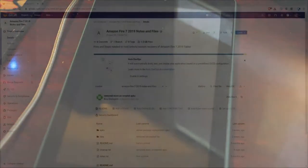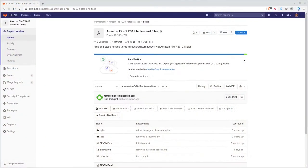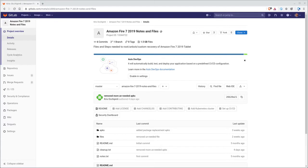Now, if you go to gitlab.com forward slash Mel X 1000, I have a project there called Amazon Fire 7 2019 notes and files. It's a very long name. There should be a link in the description of this video. If you have trouble finding it, just go again to gitlab.com forward slash Mel X 1000 is my name. And you should be able to search through my projects there. And I don't have a whole lot that have the word Amazon in them.